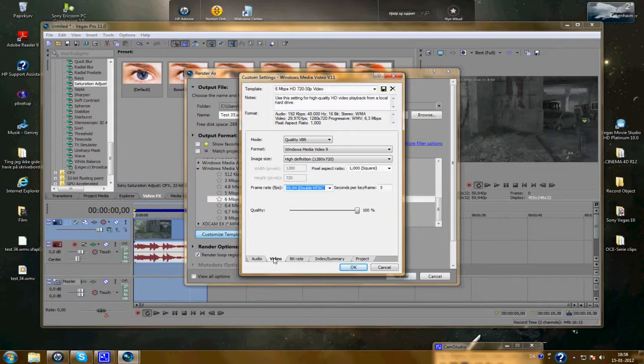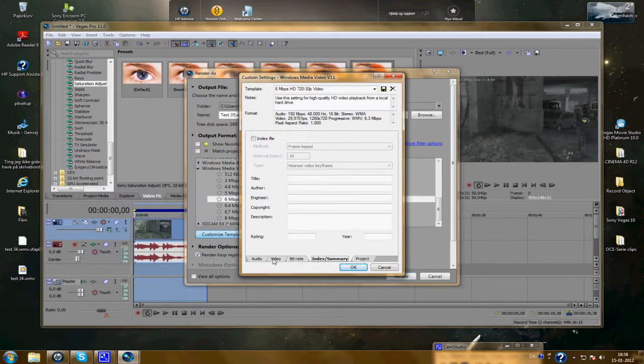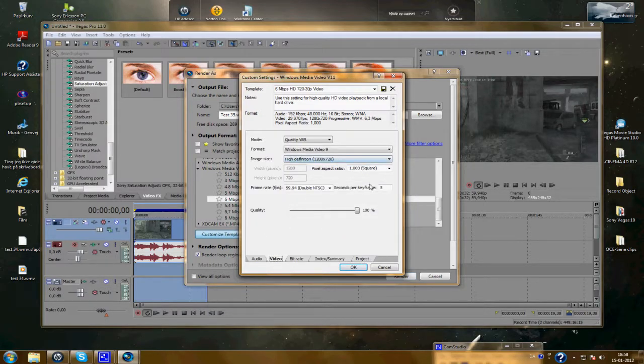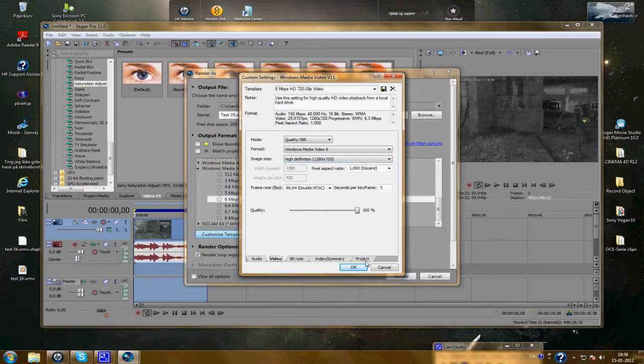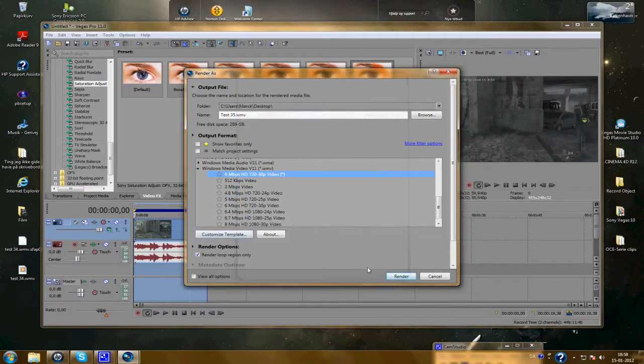And you don't need this. And the video is fine. Yes. Go to project. Best. Press OK. And now you just need to render.